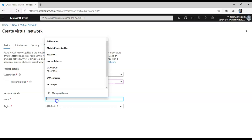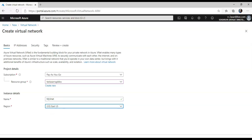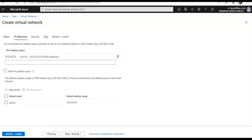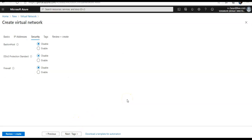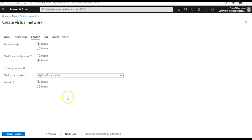I'll create it in the resource group where I have my DDoS, and I'll name the VNet. Under IP addresses I'm going to go with the defaults. And you see here, under Security, there's DDoS Protection Standard — so I'm going to click on Enabled. It says to choose a DDoS protection plan, so I select the one I created, and click Next.